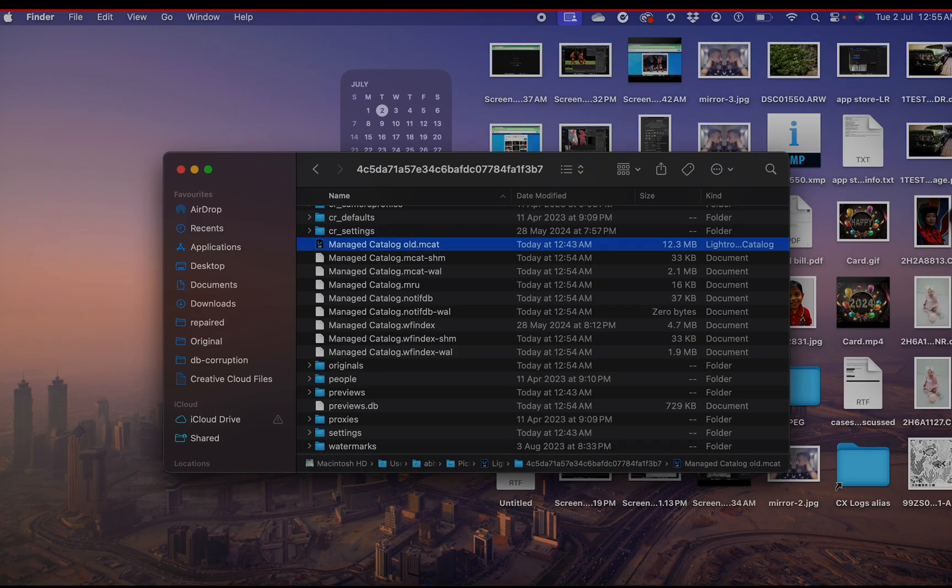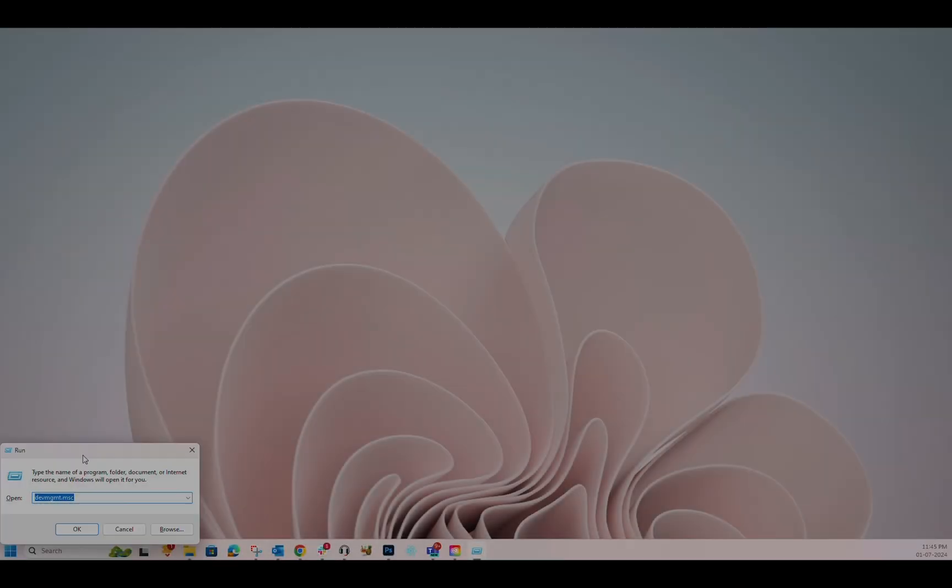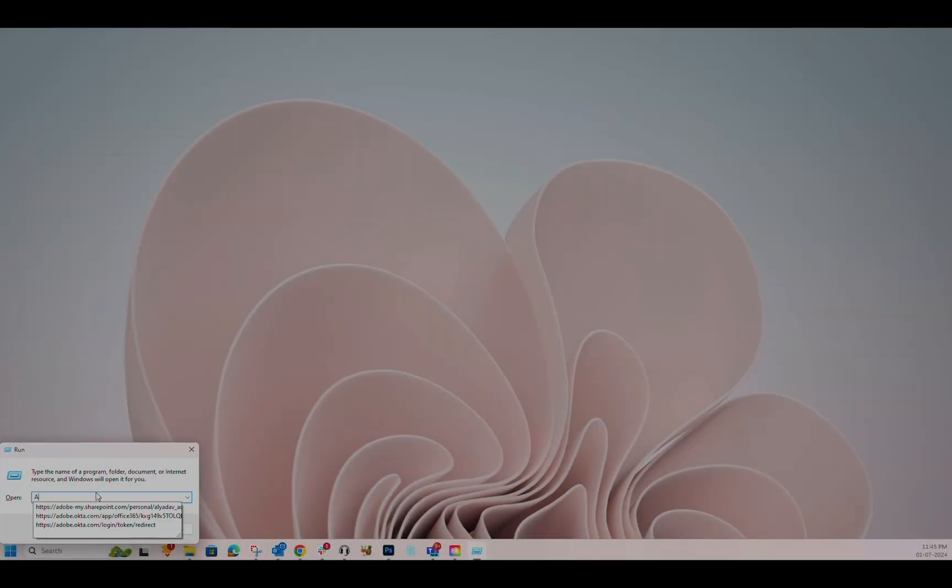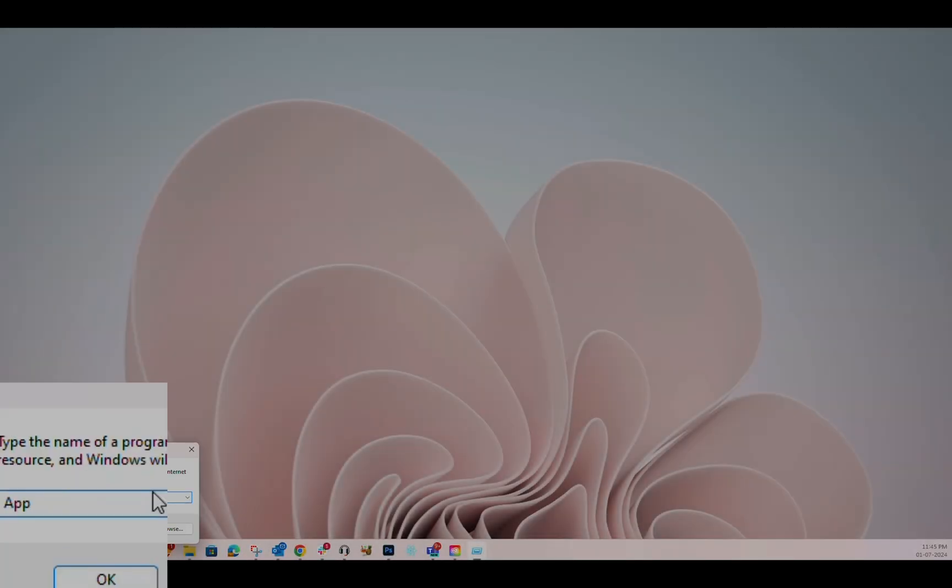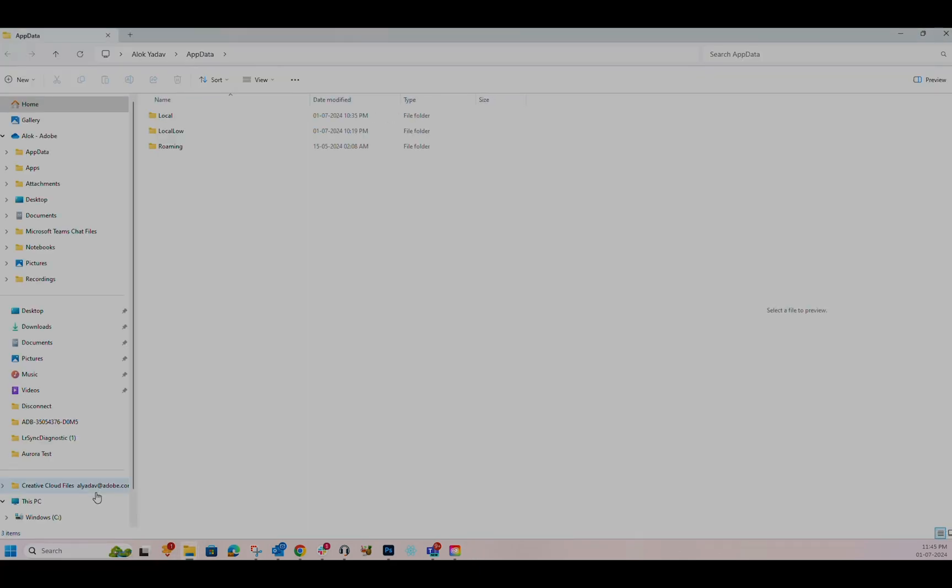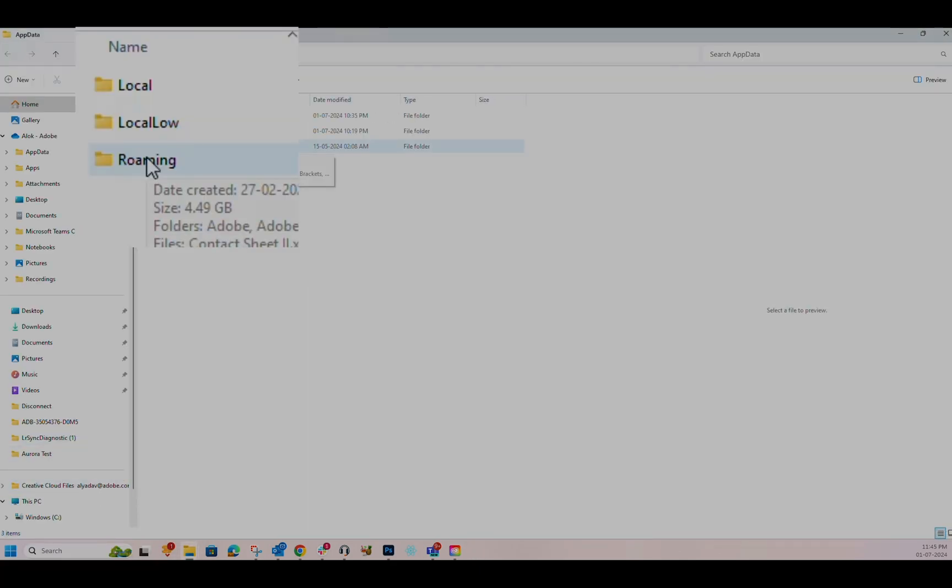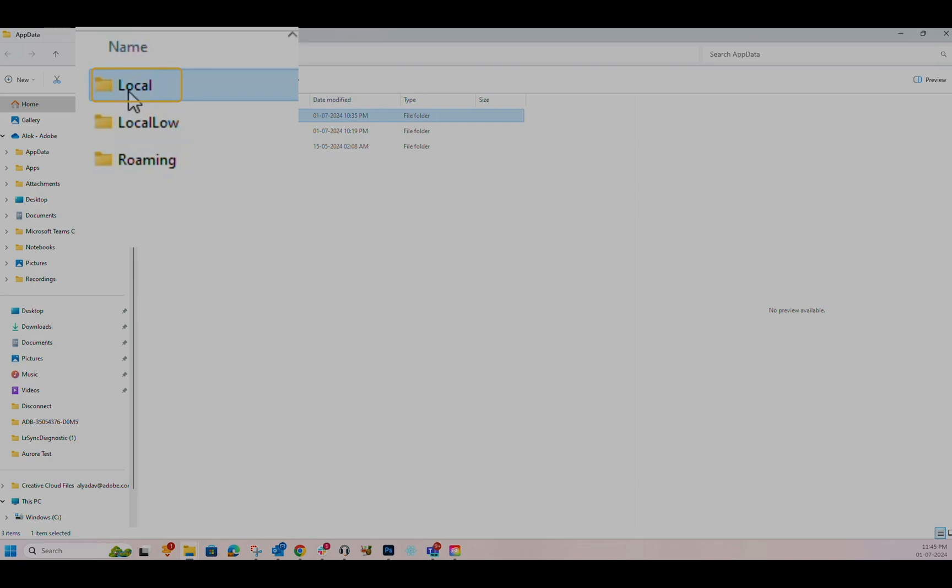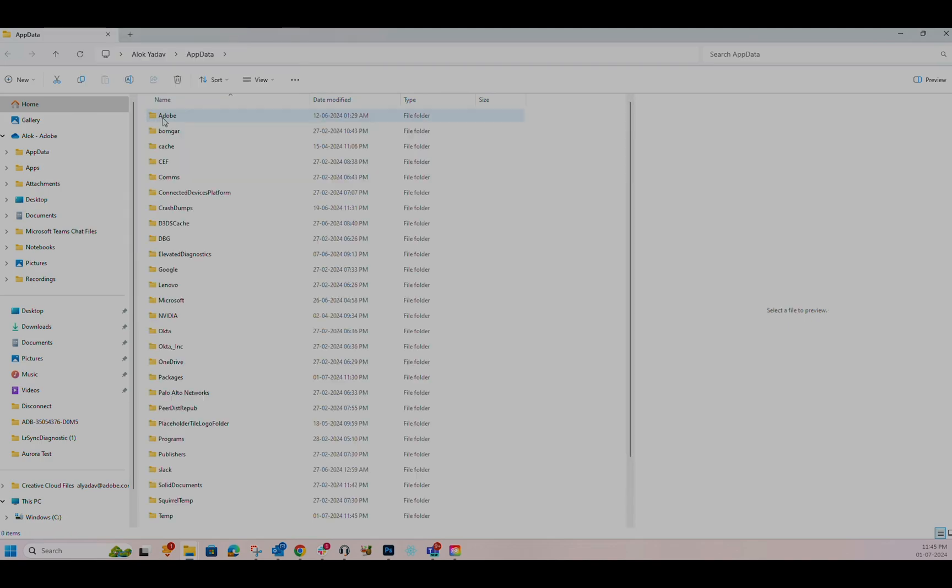For PC, open the Run command and type AppData. Inside the AppData folder, go to the Local folder.